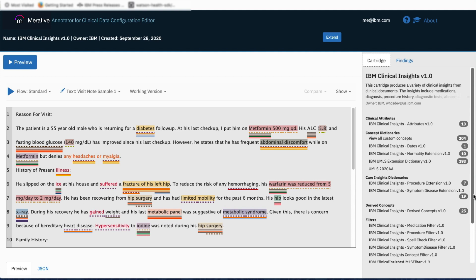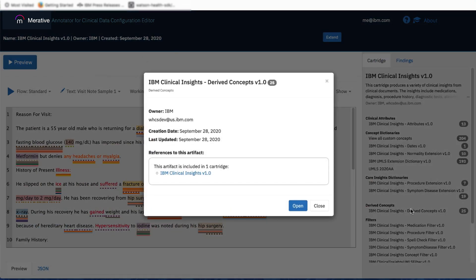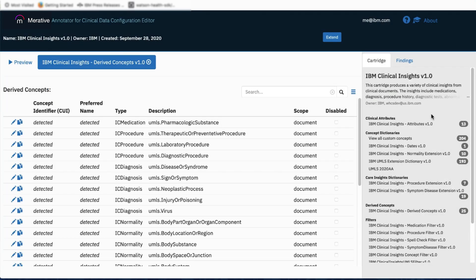I can further explore these read-only artifacts within the cartridge. For example, selecting IBM Clinical Insights derived concepts, I am presented with information about the artifact such as the owner, the creation and last updated dates, and any references to it. The derived concepts in the IBM Clinical Insights cartridge is a set of rules where concepts discovered in the text are examined against a subset of UMLS types of interest, and these are the candidates that result in one of the four Clinical Insights types: IC medication, IC procedure, IC diagnosis, and IC normality — where IC is short for Insights Cartridge.